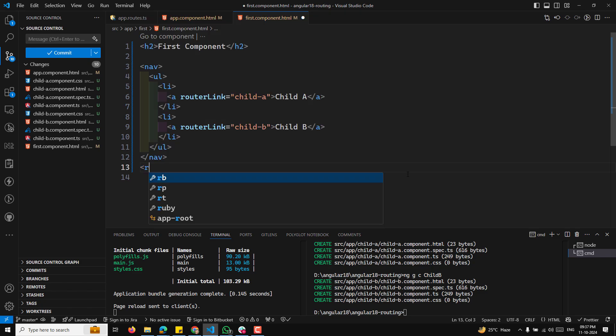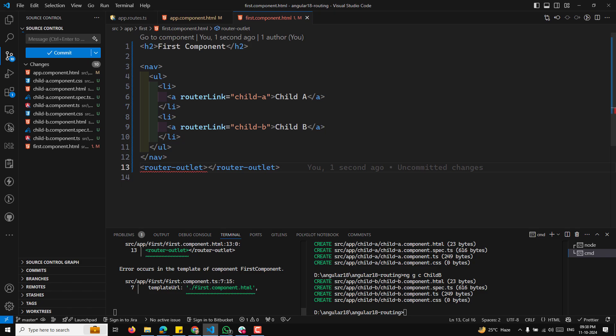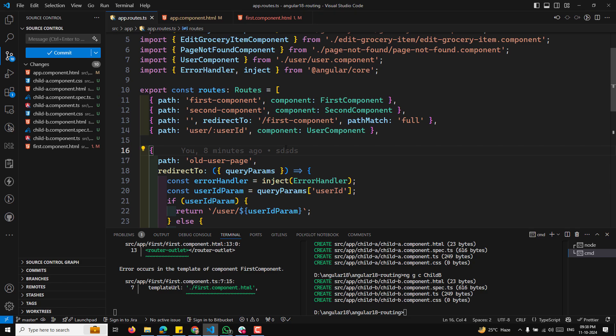At the bottom of first.component.html, we need to add a router outlet so the child route content will load in that place. Now let's go to the child A component. In the child A component template, we'll keep it simple — just a label like 'Child A'. Now we need to define the routes in our app.routes.ts file.